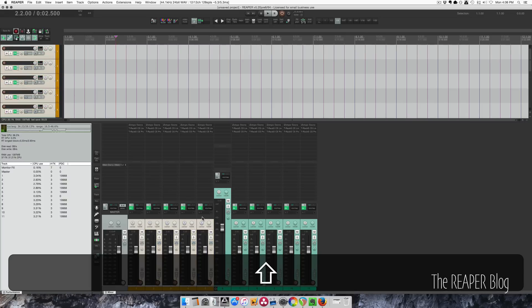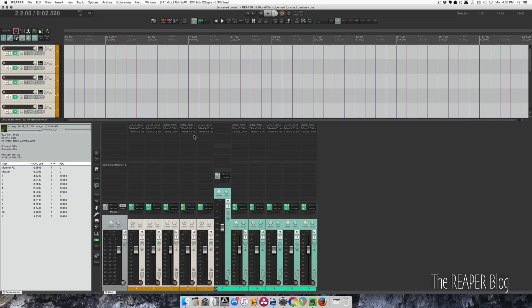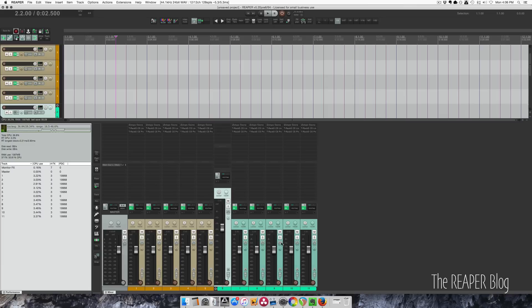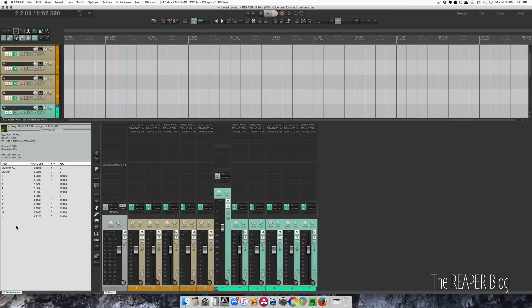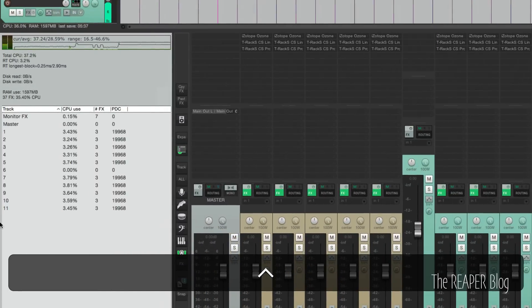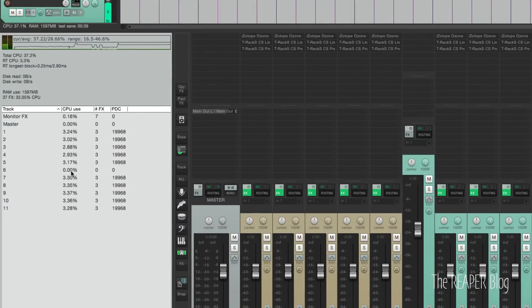These five tracks all have the same effects chain. They're not going through a folder. I've got a folder and then five more with identical effects chains. Over here I've got the performance meter, and you can see all the tracks have basically the same amount of CPU load, and the folder has zero.